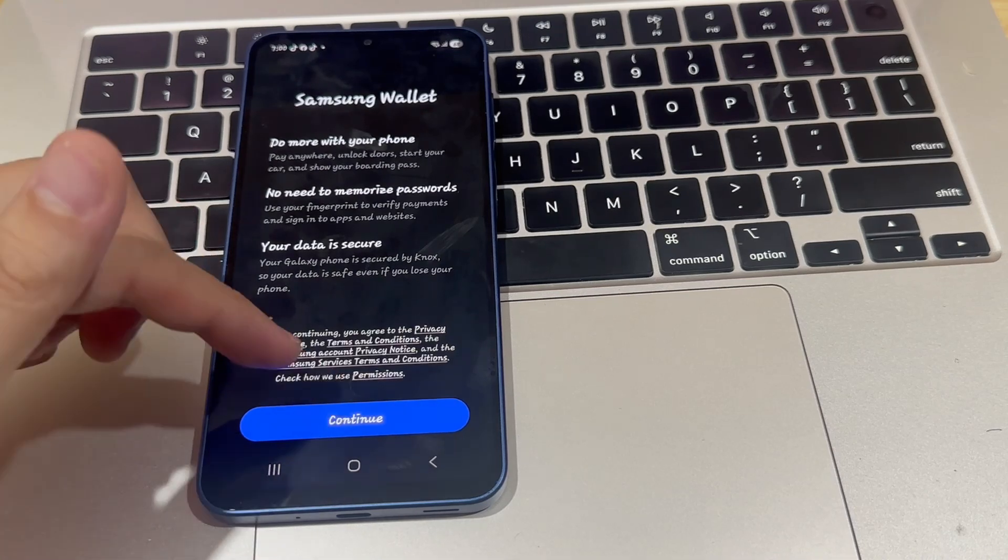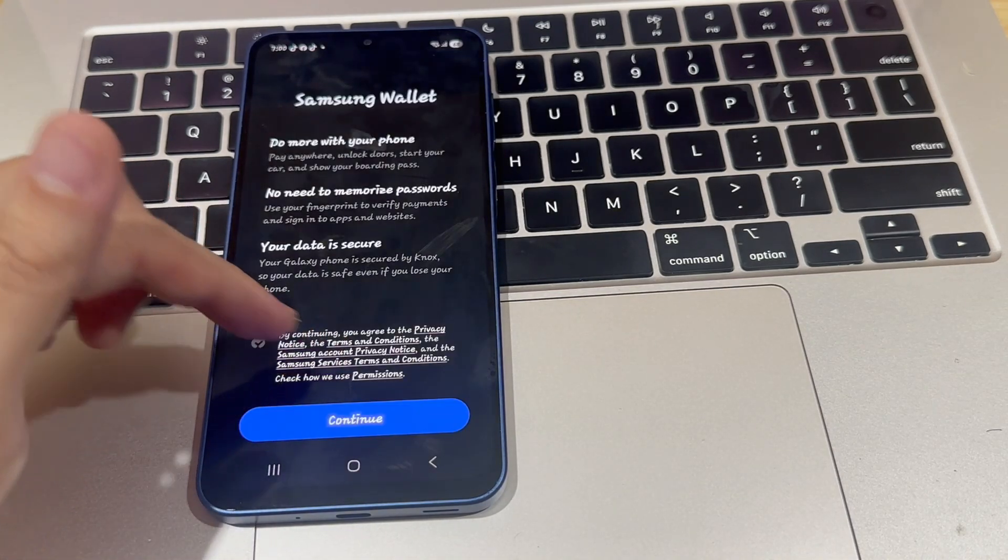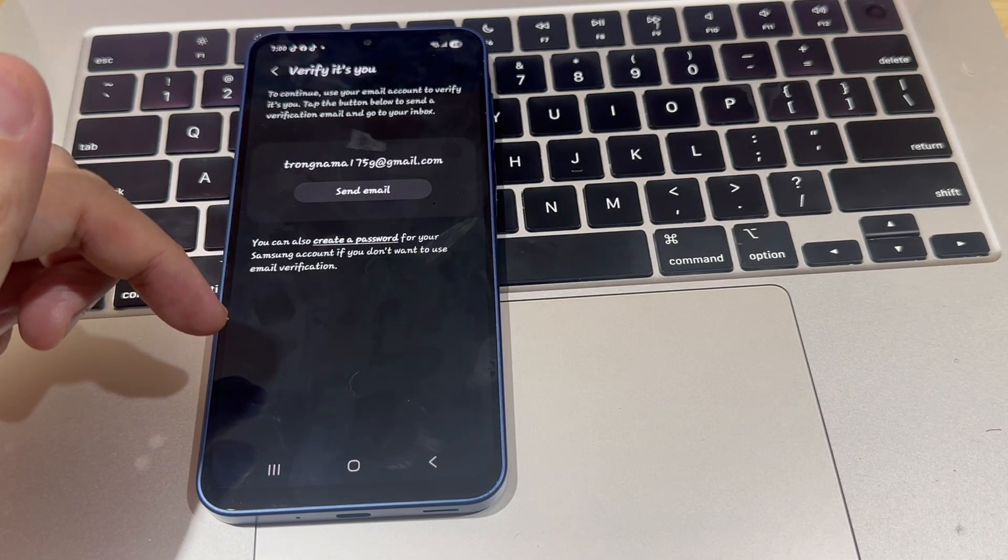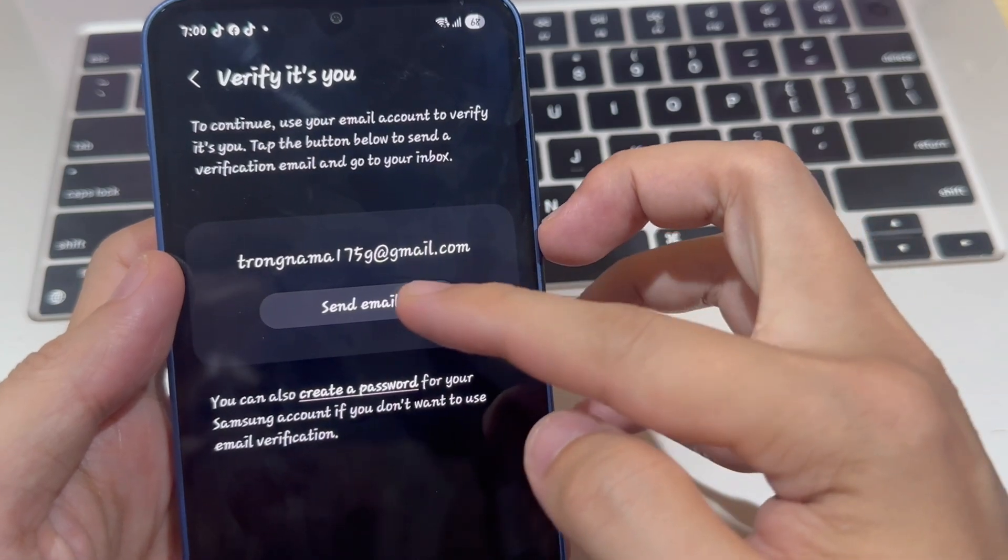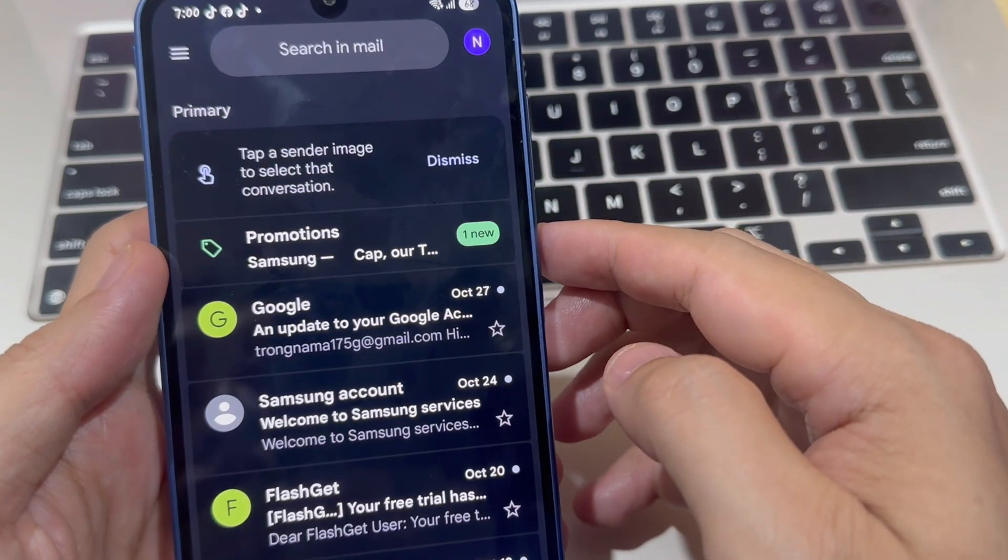Continue when you see the button. It may ask you to verify your identity. In my case, I need to send myself an email, so I'll go ahead and do that.